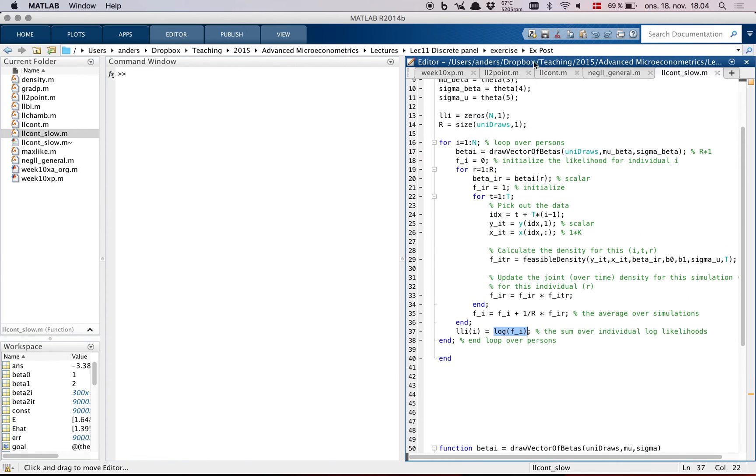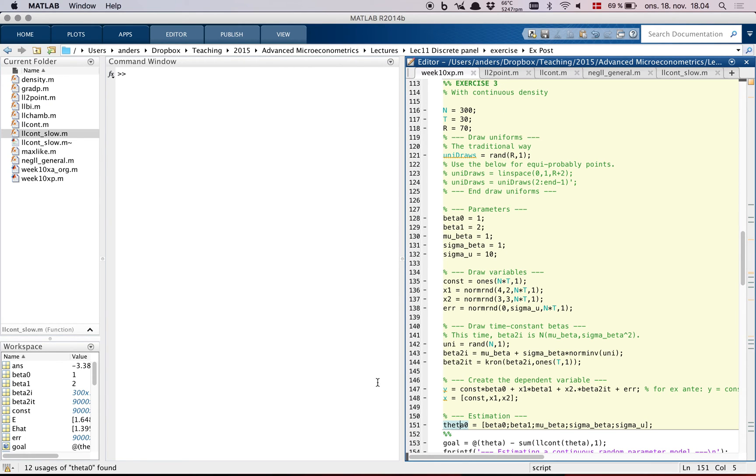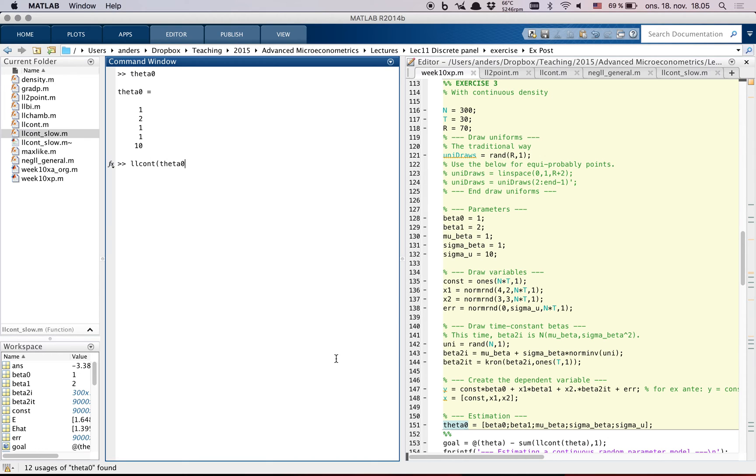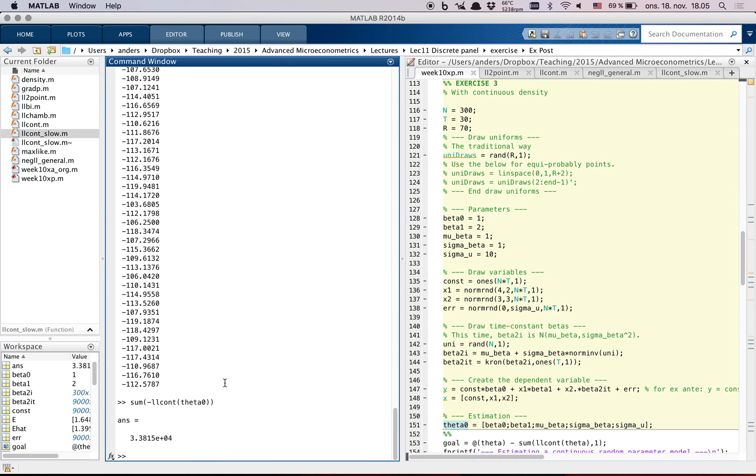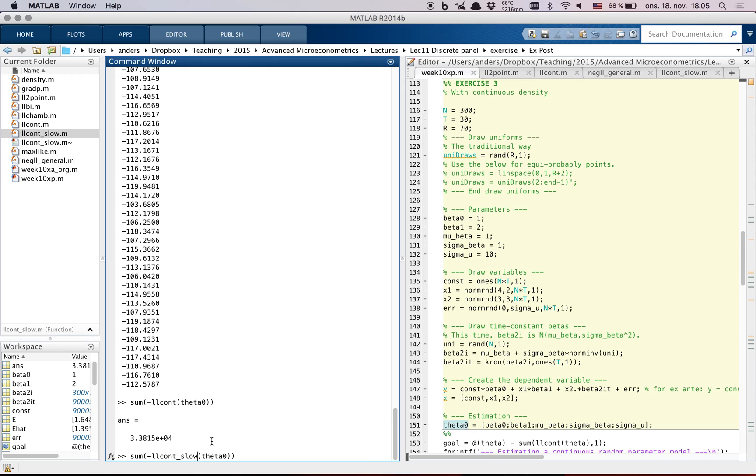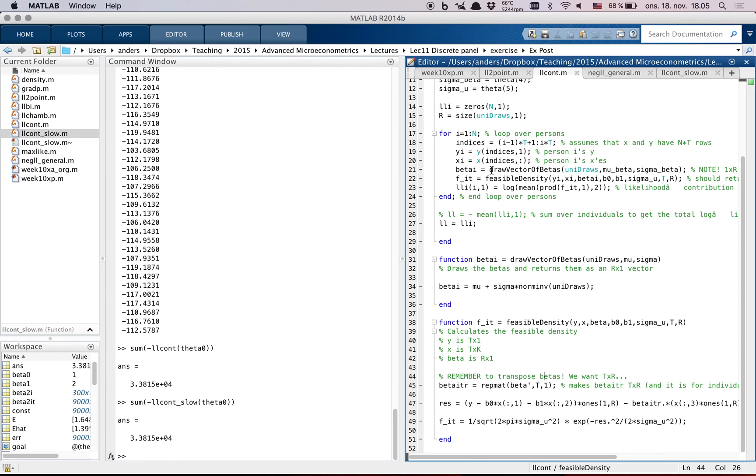Okay. And so if you go to week 10 ex post exercise three, and you run this, I've just stopped it after it's set up theta_zero, then you can evaluate llcont of theta_zero. It's a vector. So let's do the sum of the negative value. That'll give us the sum of, so that's the positive, so the likelihood. And then we can do the same for the slow version that I've showed you. And what you can see is that it really takes a long time to compute it. So it's perhaps easier to understand it like this, but it takes a long time.